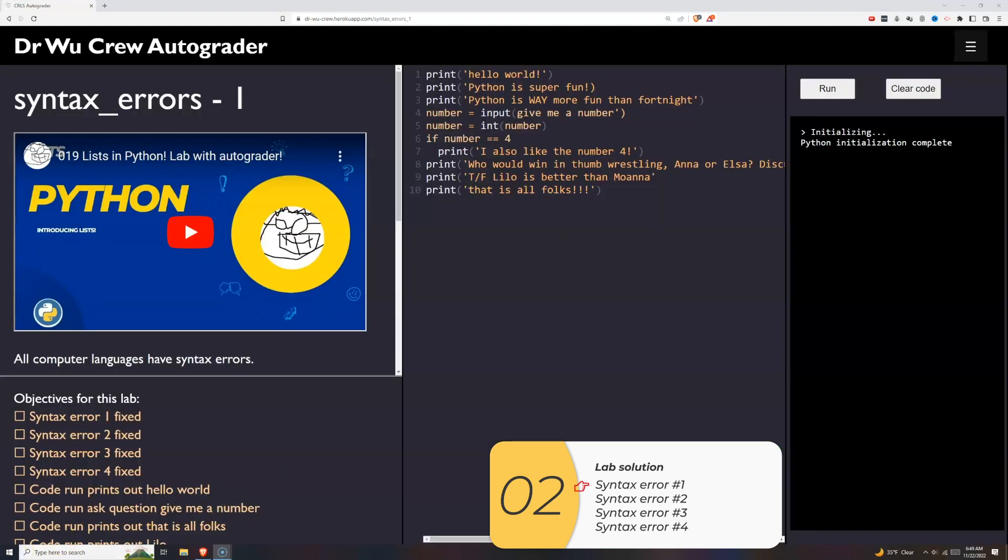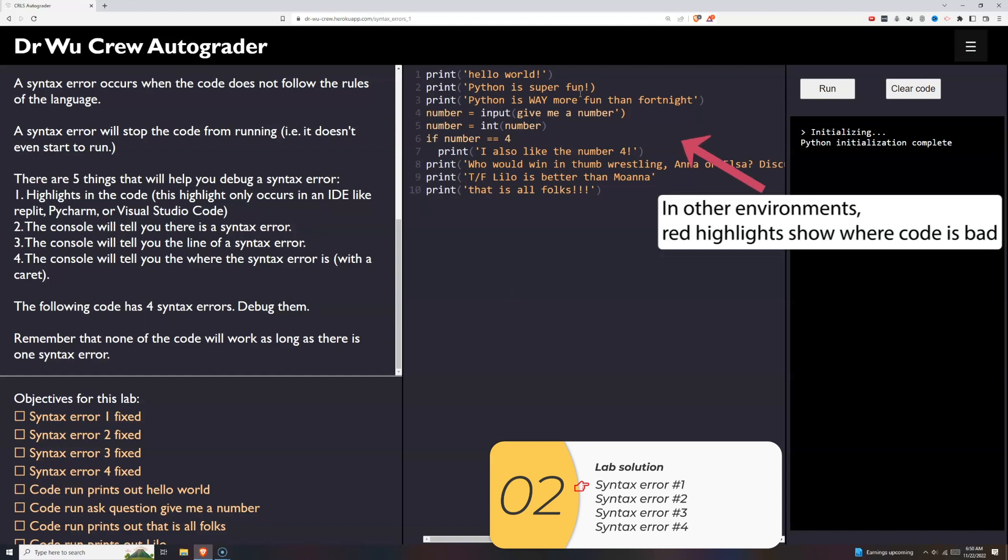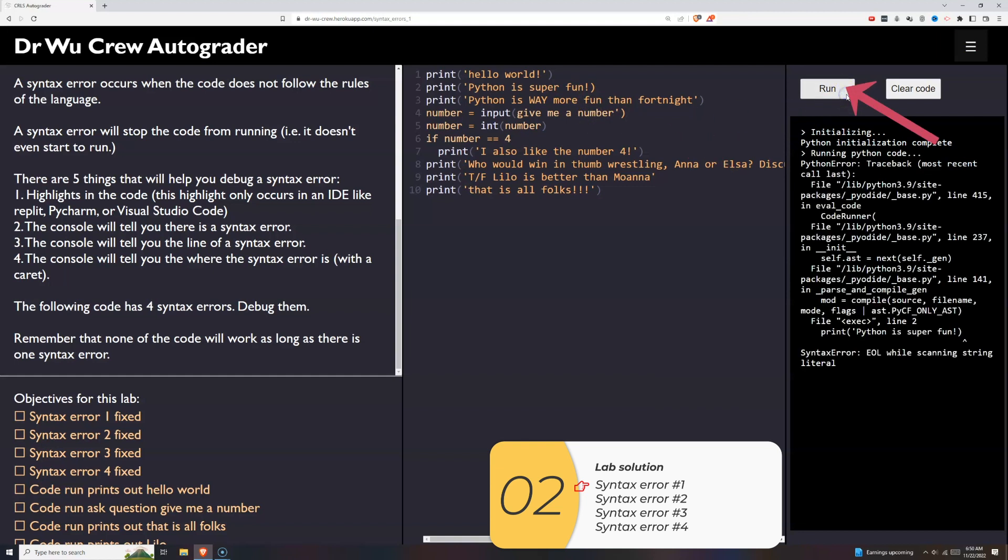Alright. So here is the lab. The lab is really all about finding syntax errors. So normally if you're working at something like Replit or Visual Studio Code or PyCharm you're going to see some red squiggly lines here. Because you're working in this environment they're not there. But normally those would be hints as to where your syntax errors are. But in this case we don't have those. So we're just going to click run.